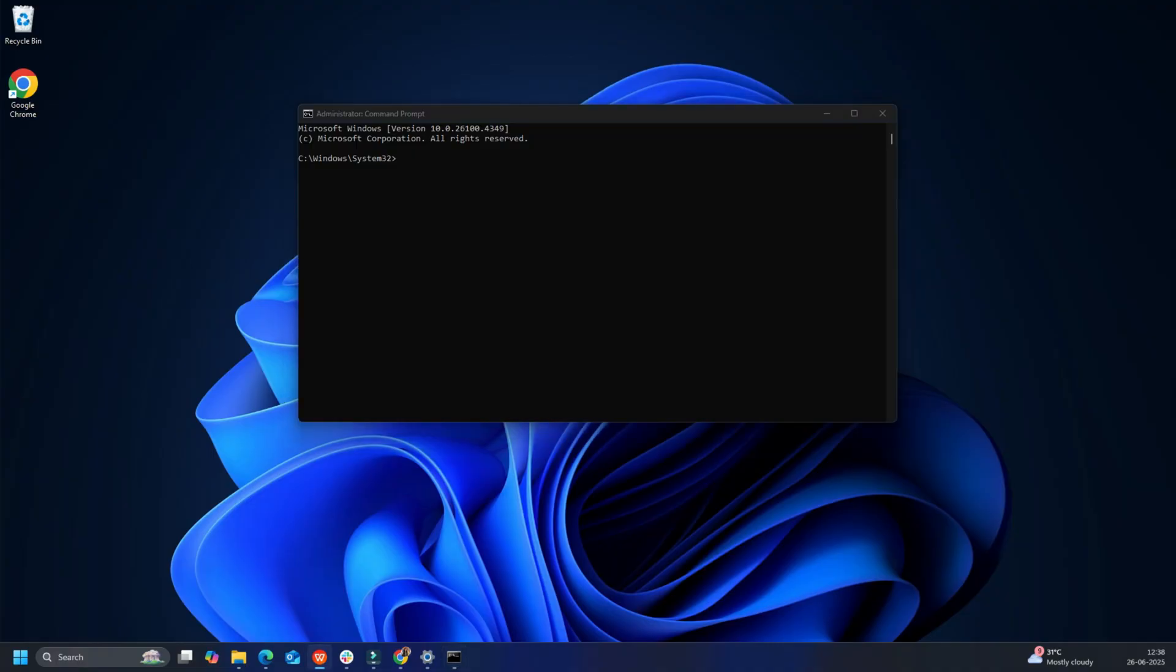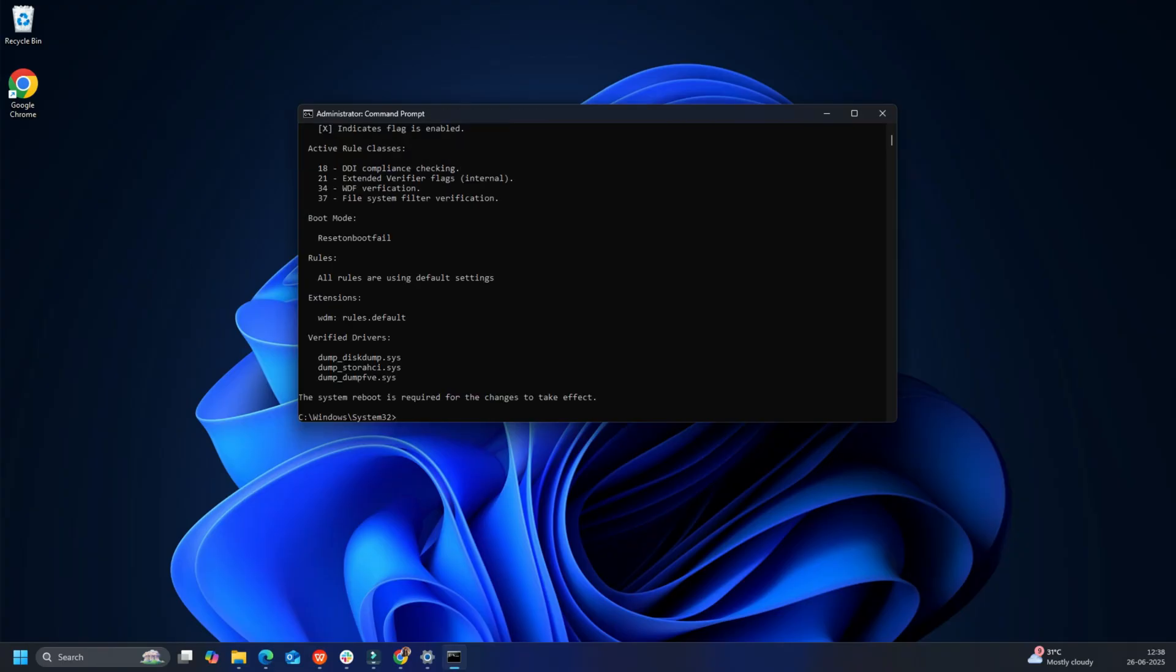Keep using your system as normal and a blue screen will appear if any faulty drivers are found. Once the faulty driver is identified and fixed, open CMD as an admin and run verifier slash boot mode reset on boot fail to exit the driver verifier utility. Once done, restart your device to save the changes.